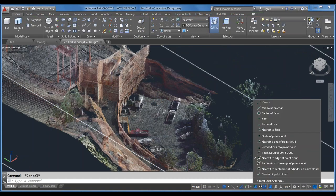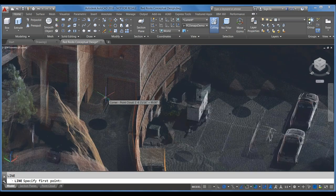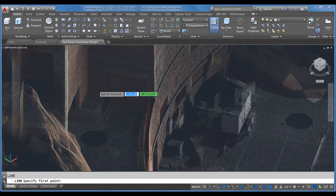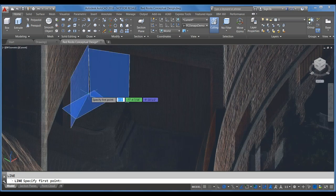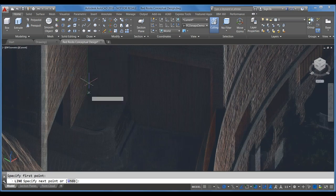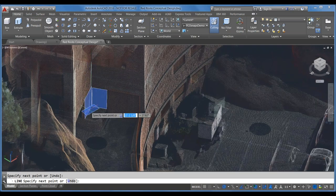Another really cool object snap is the Corner of a Point Cloud — the intersection of three planes. You can drag up here and get that corner really quickly.